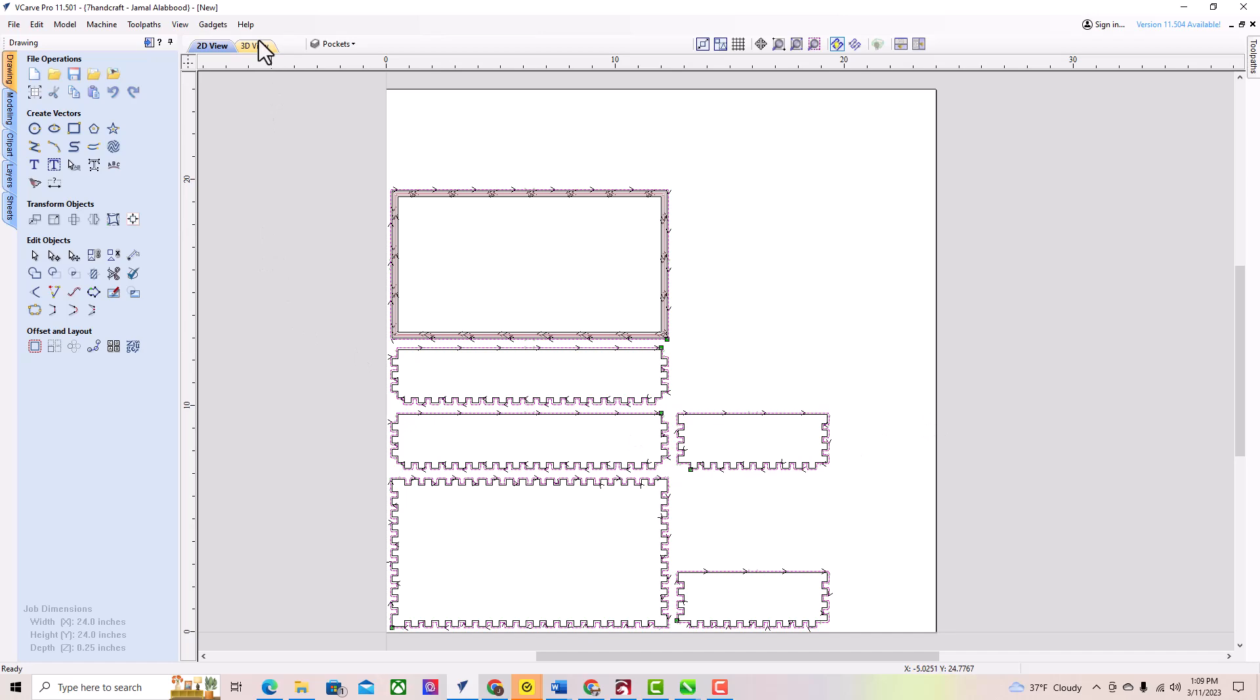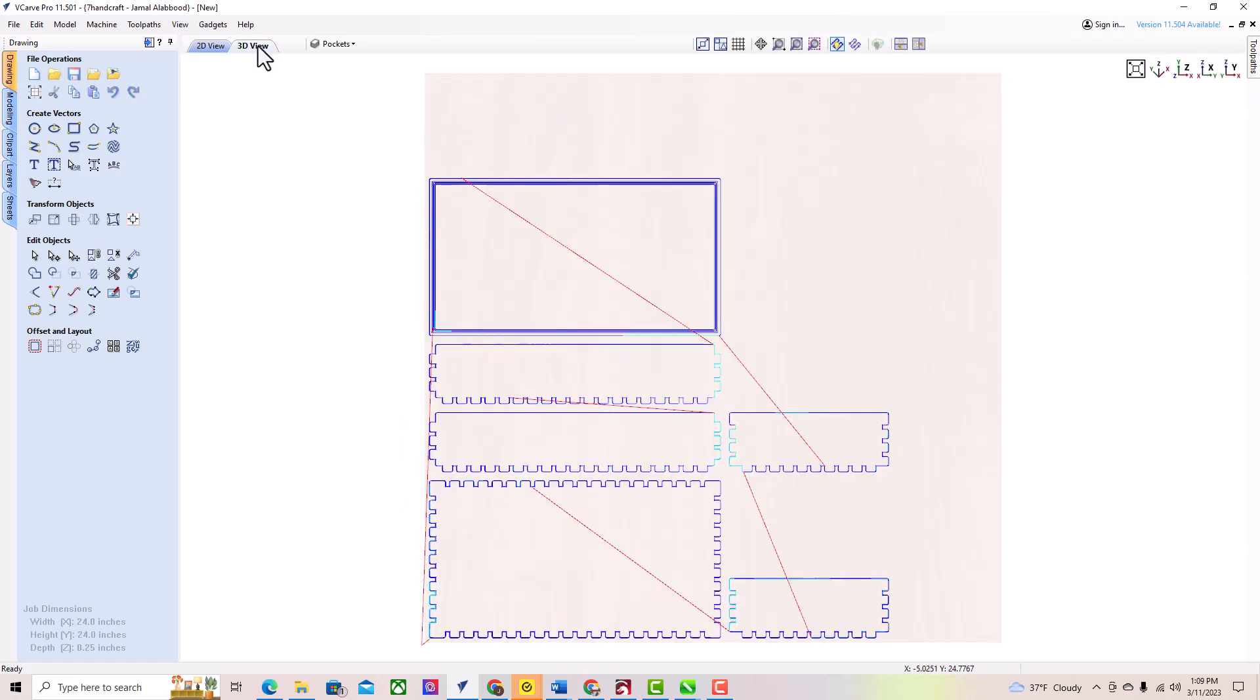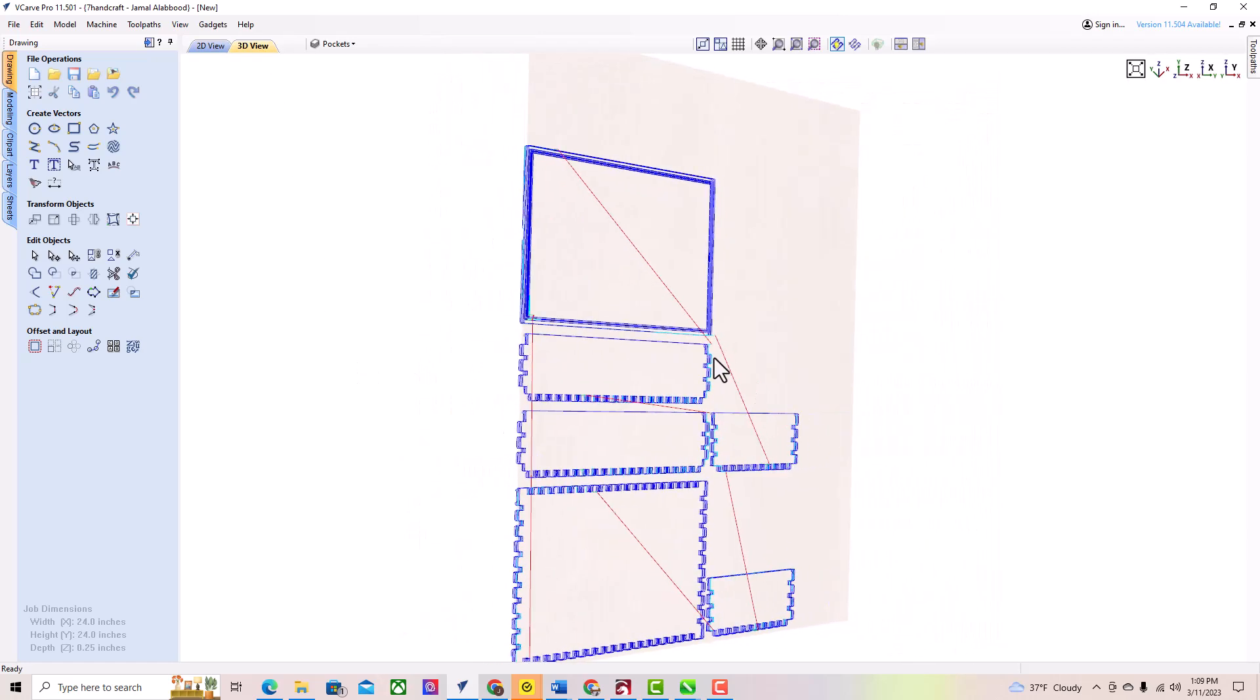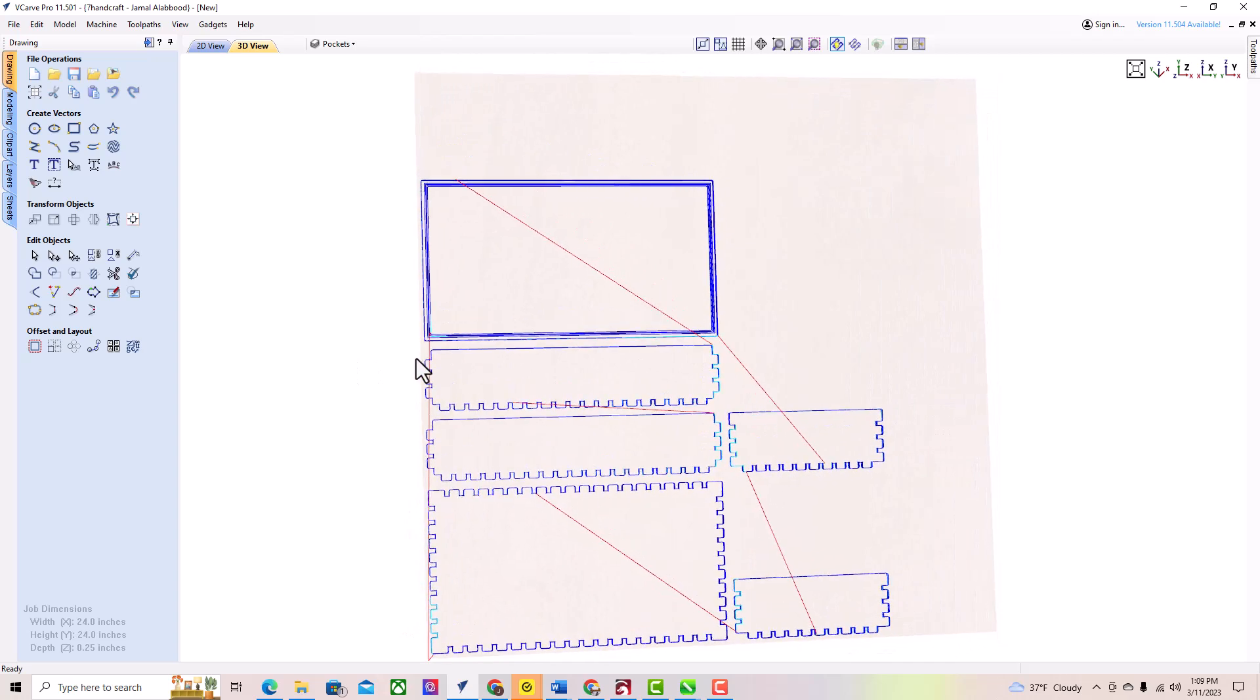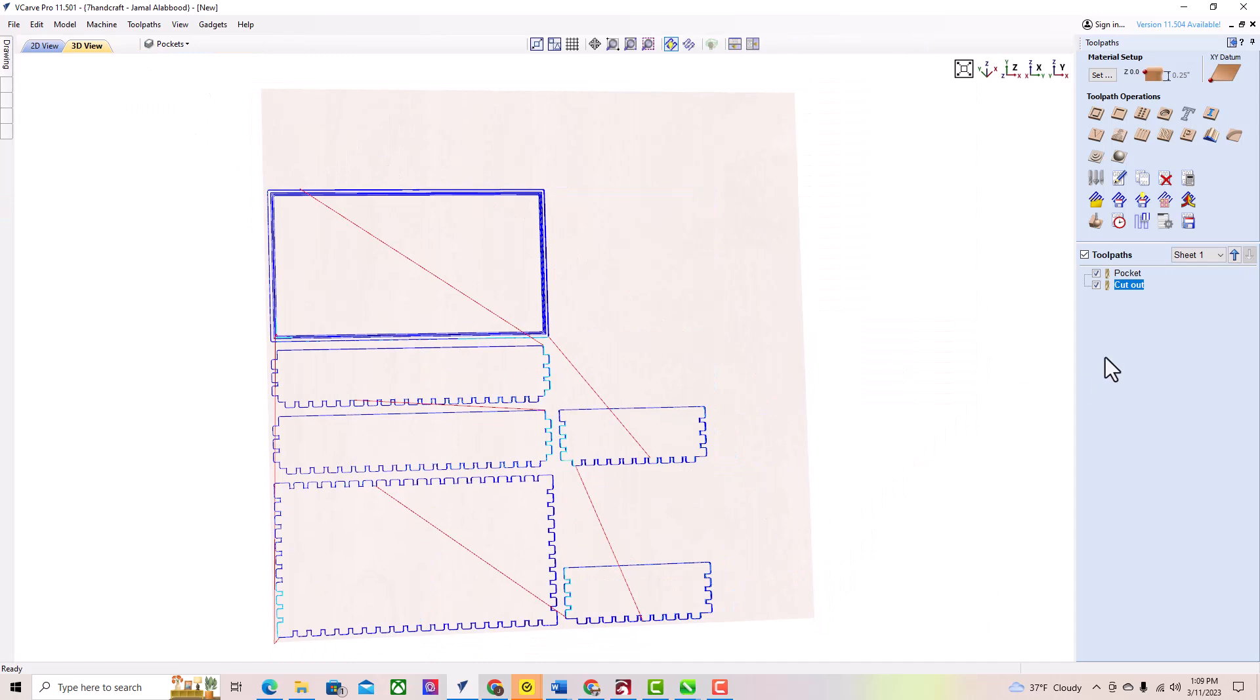Once you have customized the settings for your box, you can preview it in the 3D view window. This will give you an idea of what the finished box will look like. If you are happy with the box design, you can send it to your CNC.